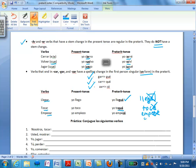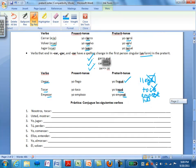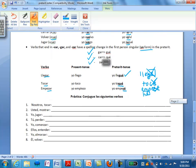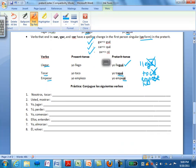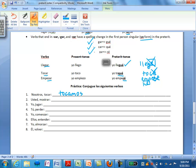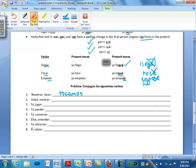Take a moment to do some practice. Let's take a look at numbers 1 and 2 here. It says nosotros tocar. Well if we're to conjugate this in the preterite tense we're simply going to say tocamos. Because we know that our AR ending for nosotros in the preterite is the same as it would be in the present tense. Let's take a look at number 2. Usted mostrar. Mostrar in the present tense has an O to UE stem change. But that does not happen in the preterite. Instead it's mostró. Try 3 through 8 on your own.